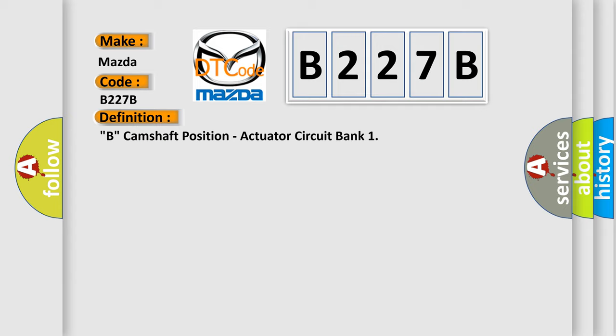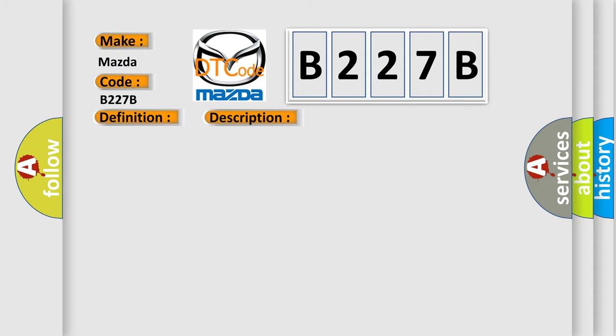And now this is a short description of this DTC code: Camshaft valve commanded off, engine speed greater than 80 RPM.